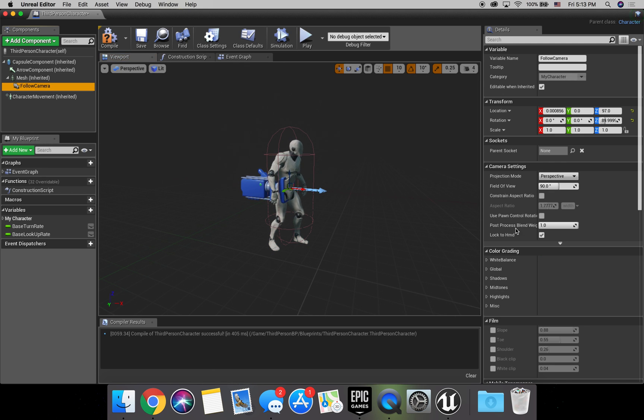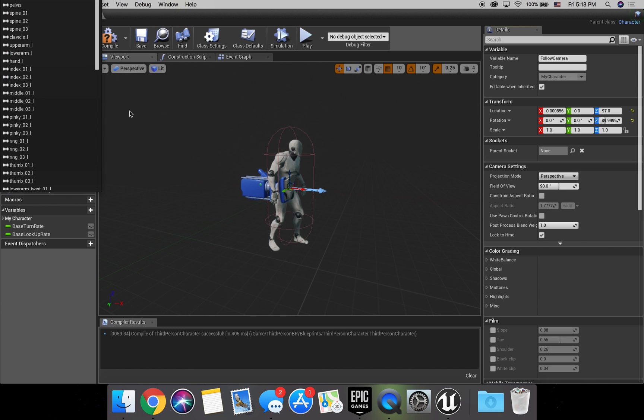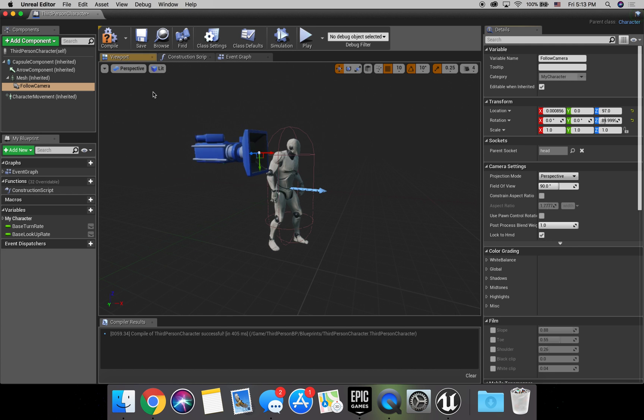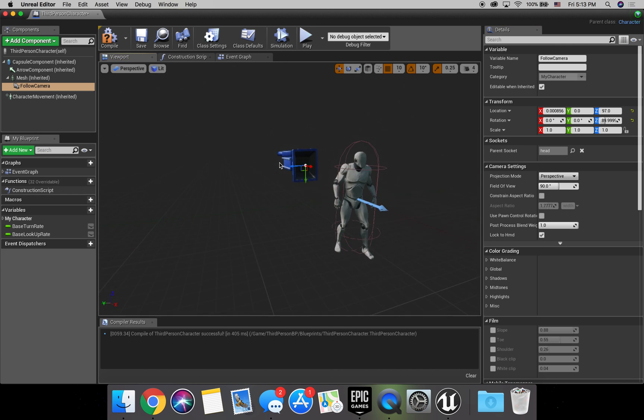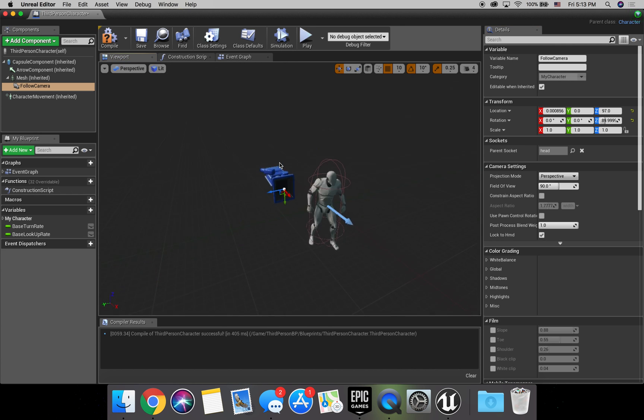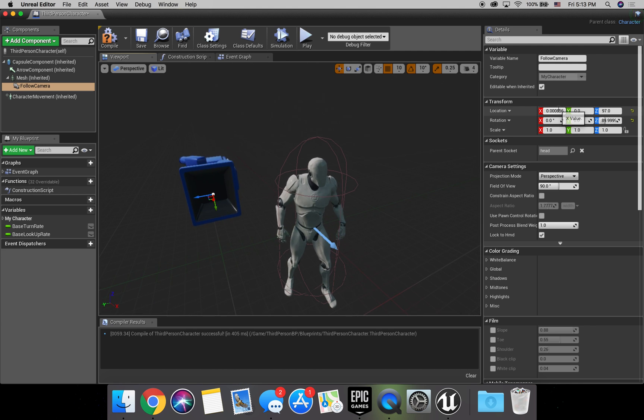Now we've got the follow camera, and we've got to make sure we parent socket it to the head. I don't know why my thing jumps all the way over here. It always does that, but it doesn't matter. Just type in head and click on that. Perfect. So it's going to kind of make it jump to the side and rotate it. Don't really know why it does that. It doesn't really matter. It's an easy fix.